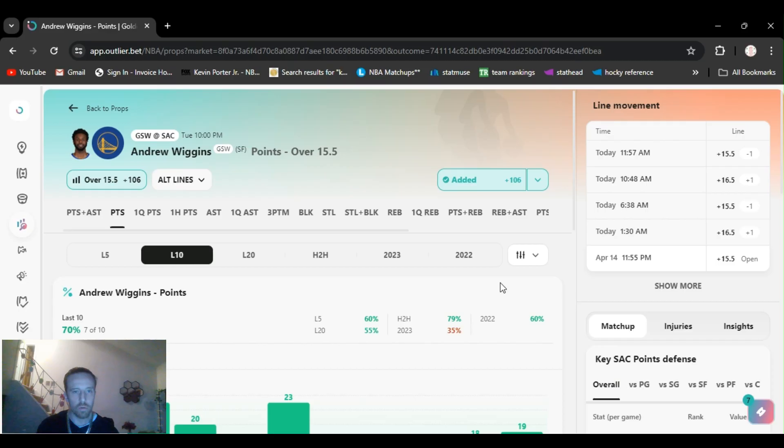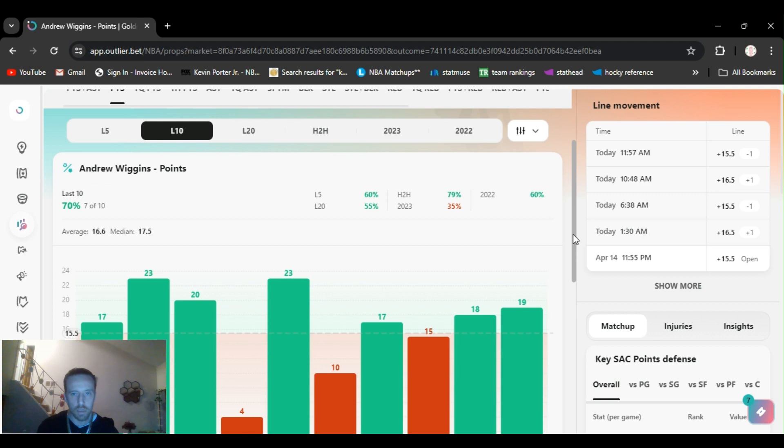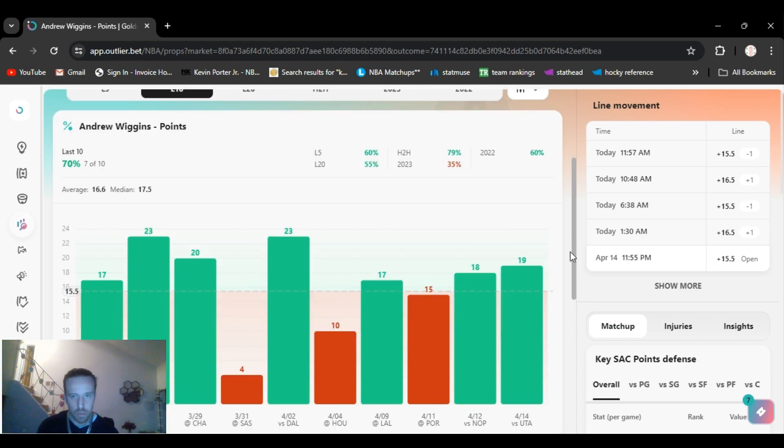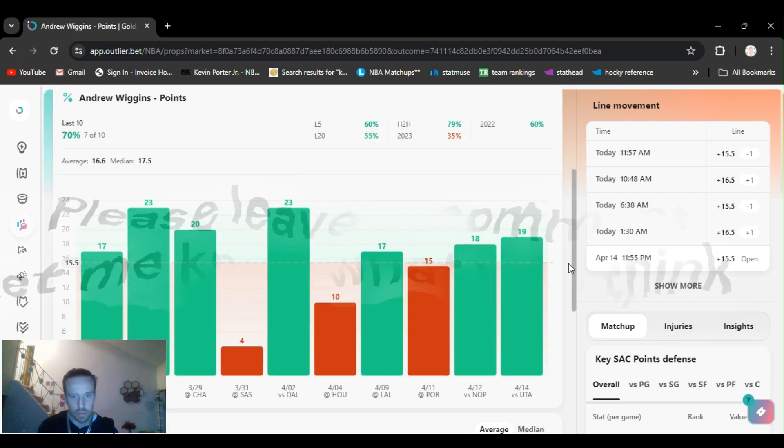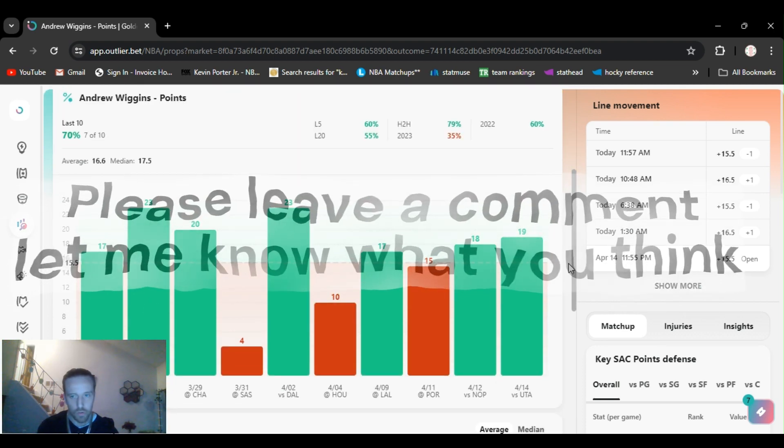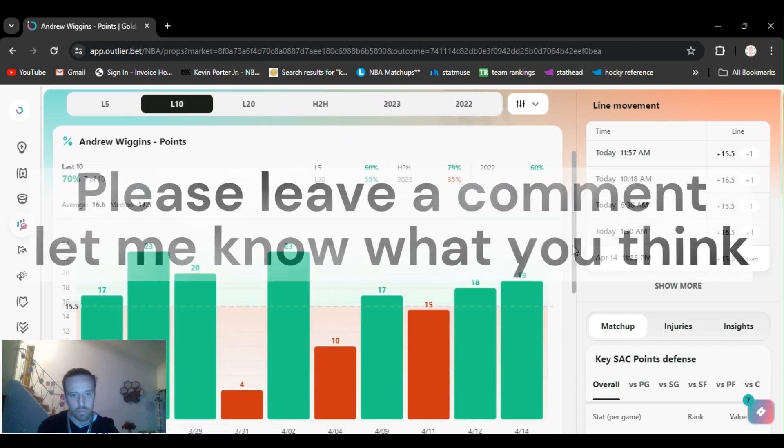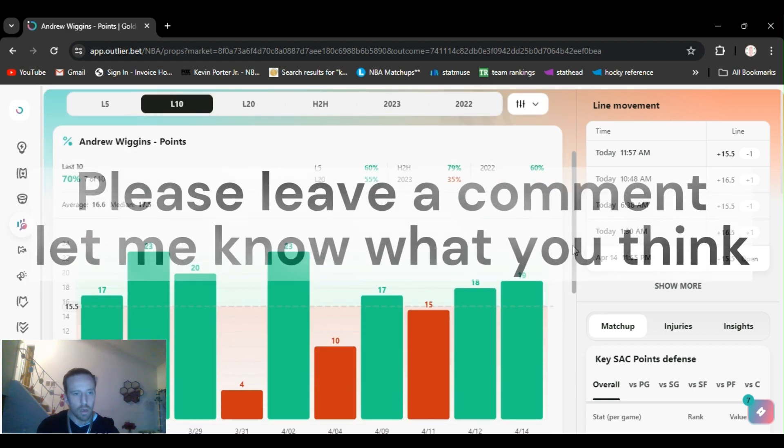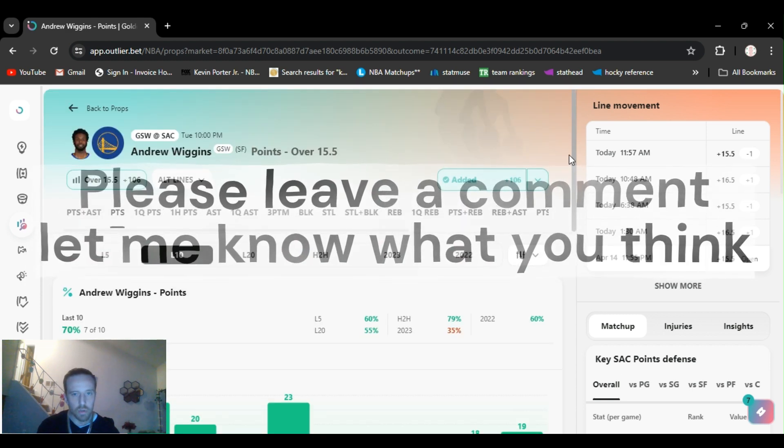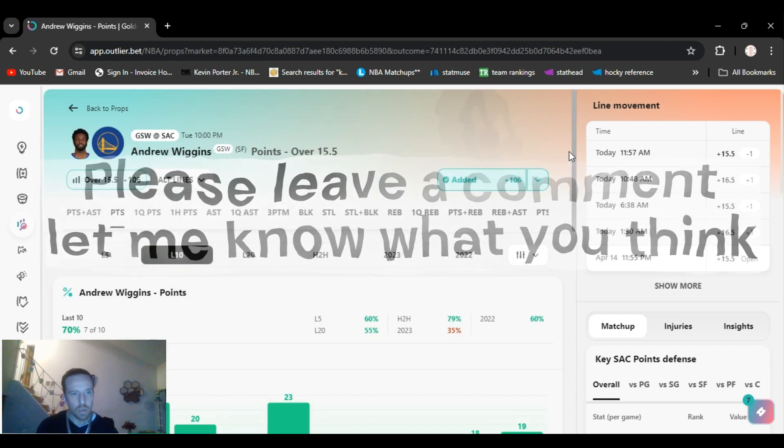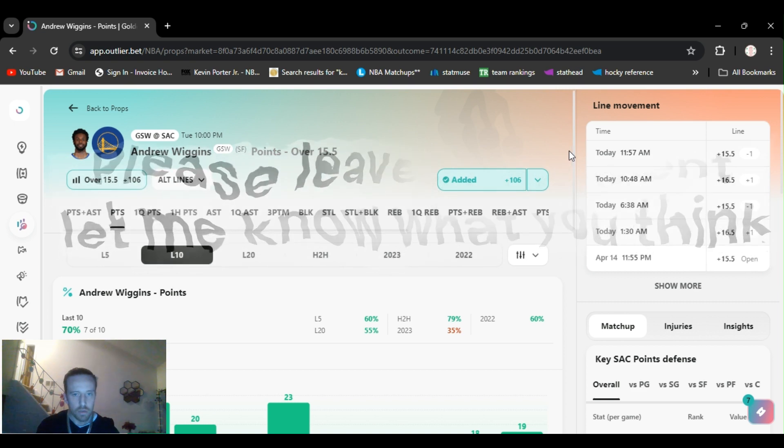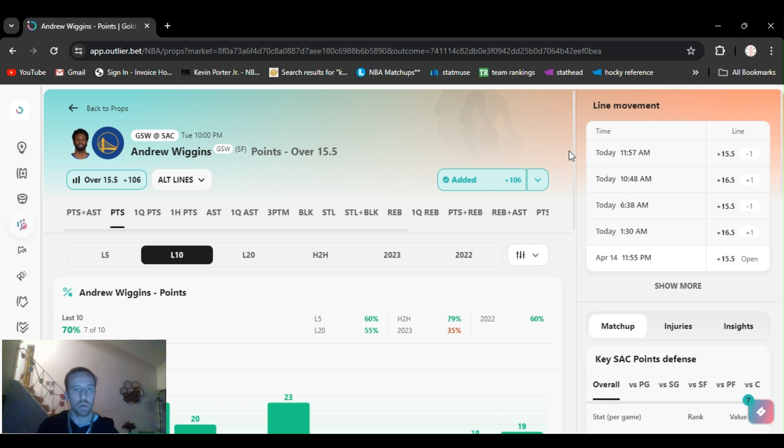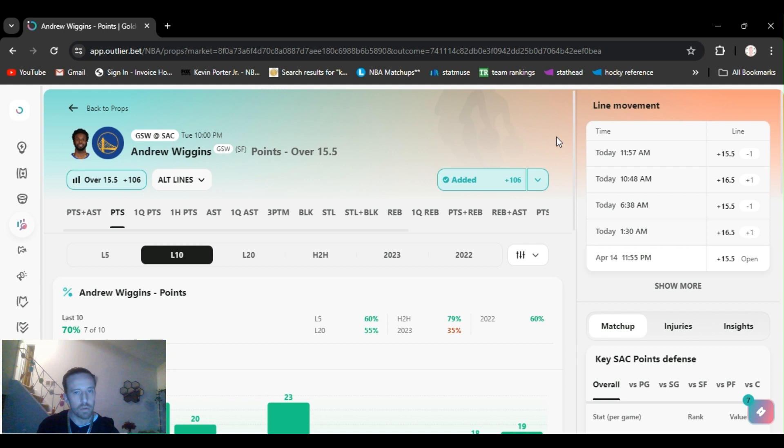For the full game, points over 15 and a half. They got it at minus 106 now. I got it at minus 110 a little earlier. It's gone over this a few times. I believe they're gonna need him to at least go over that if they got any chance of winning. Full contribution from all the players. So Andrew Wiggins over 15 and a half points.